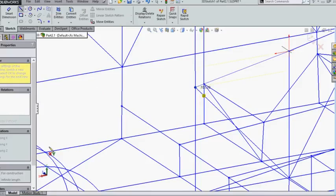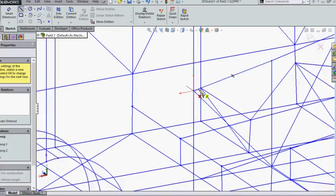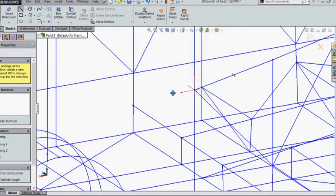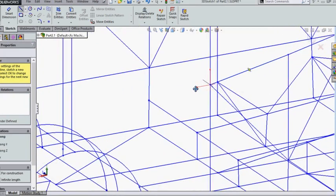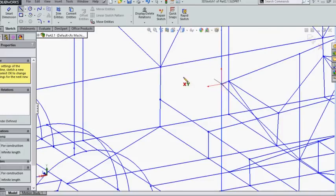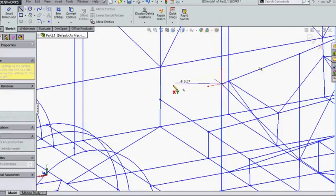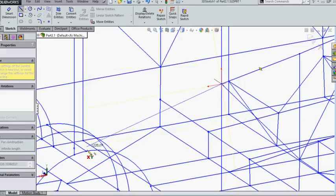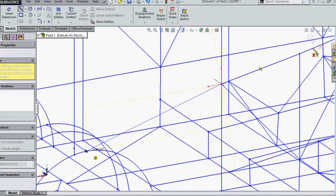This also has one more advantage: when you are assigning the weldment cross sections, it will not show you any exclusions out of the members. Many times, if we have not done this before, SolidWorks will not allow you to assign a weldment member to it. That's usually the problem.